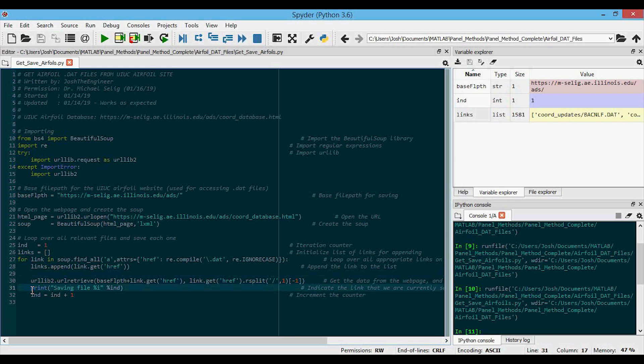And then finally, this is just printing out to the command window the file index that we're on. And then this increments the index counter.